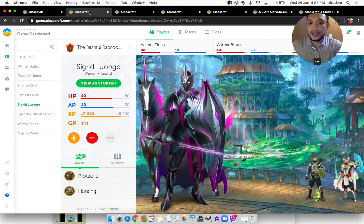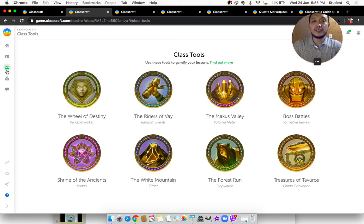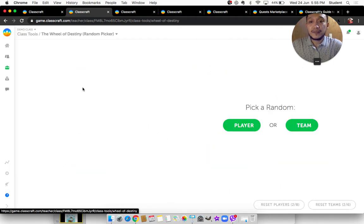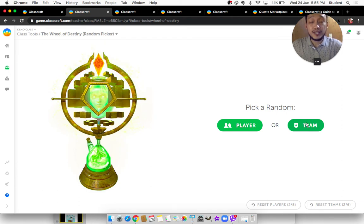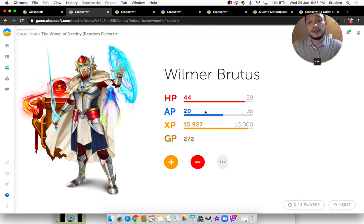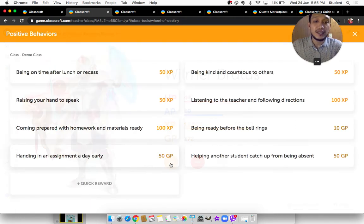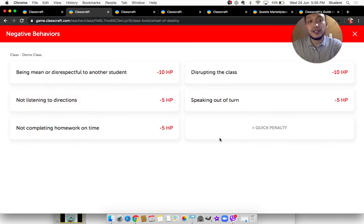I made mention of these class tools earlier. The Wheel of Destiny is just a random name picker of a specific student or team. If I want students to recite, it can be either by team or by player. If I click player, a random student will be called. Depending on whether his answer is correct, I give him a positive behavior, or if he did not participate well, I give him a negative behavior. But do not always use negative behavior against students — eventually they would feel that everything they do is for nothing, so always do some processing as well.